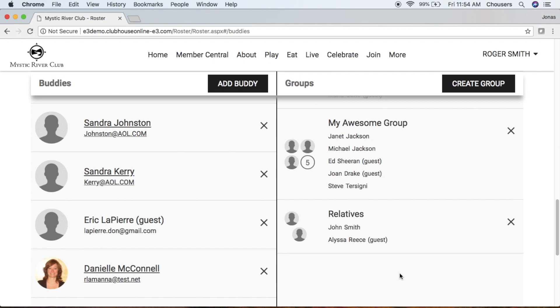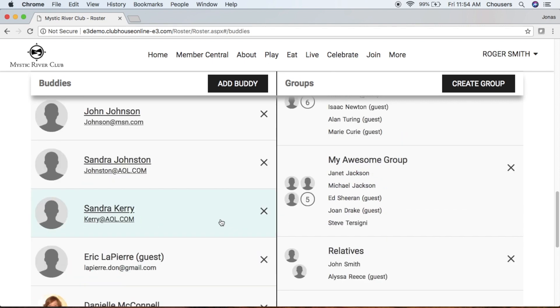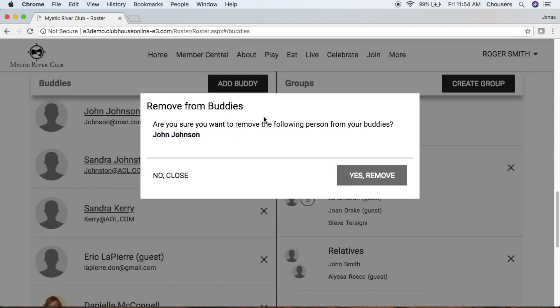At any point, if you do want to remove anyone from your Buddies or Groups List, all you have to do is click that X beside the individual's name. In the pop-up, just confirm if you want to remove them or not. If so, click Yes, Remove.